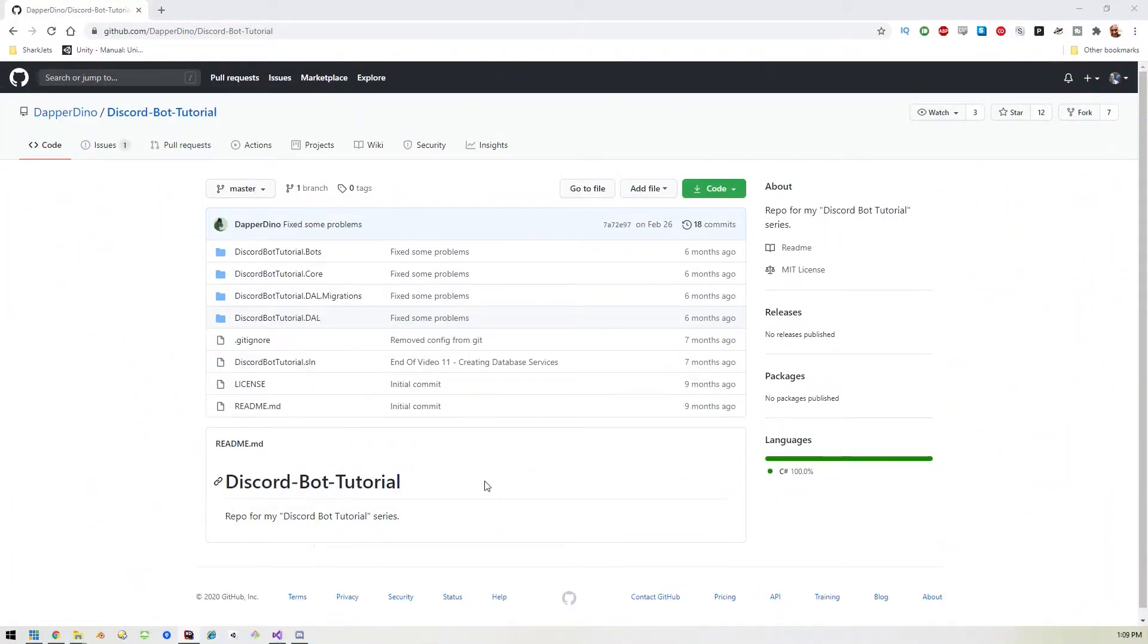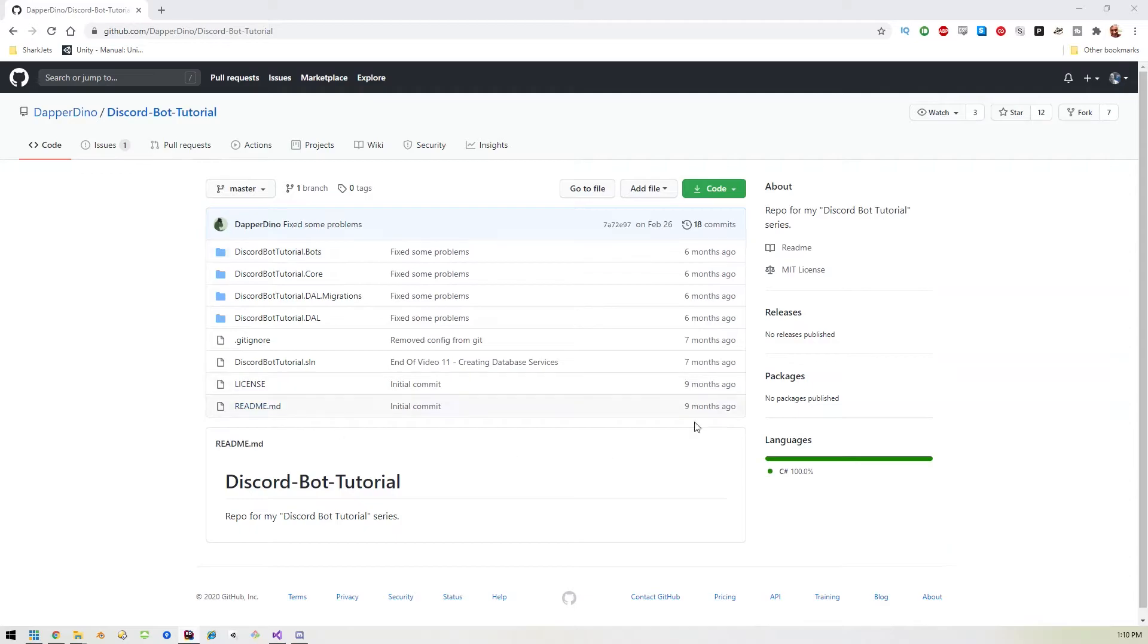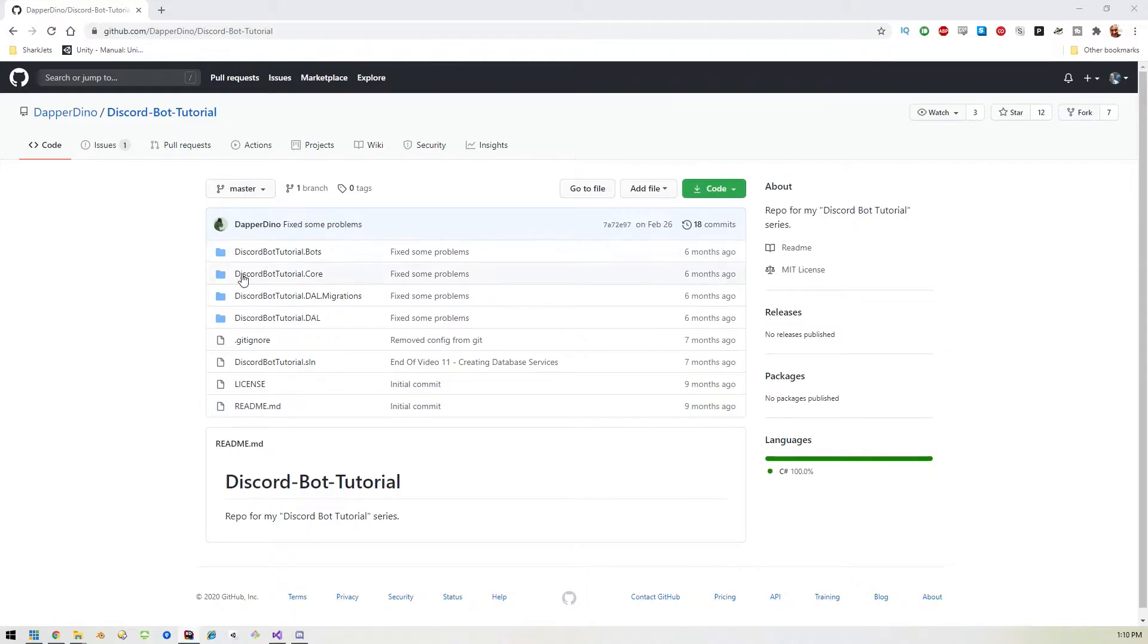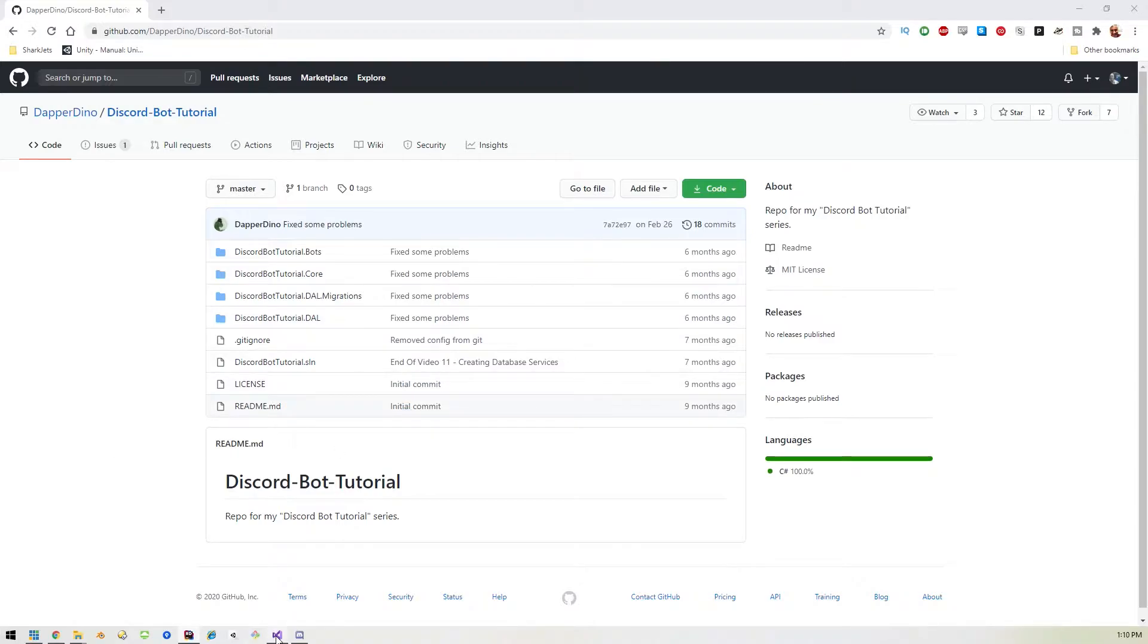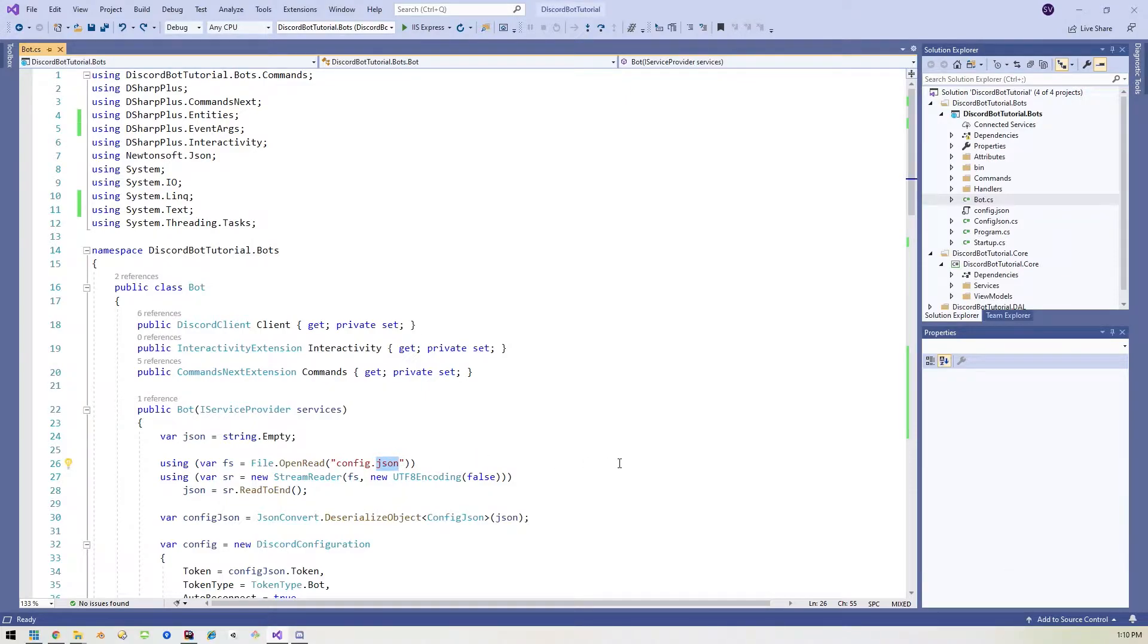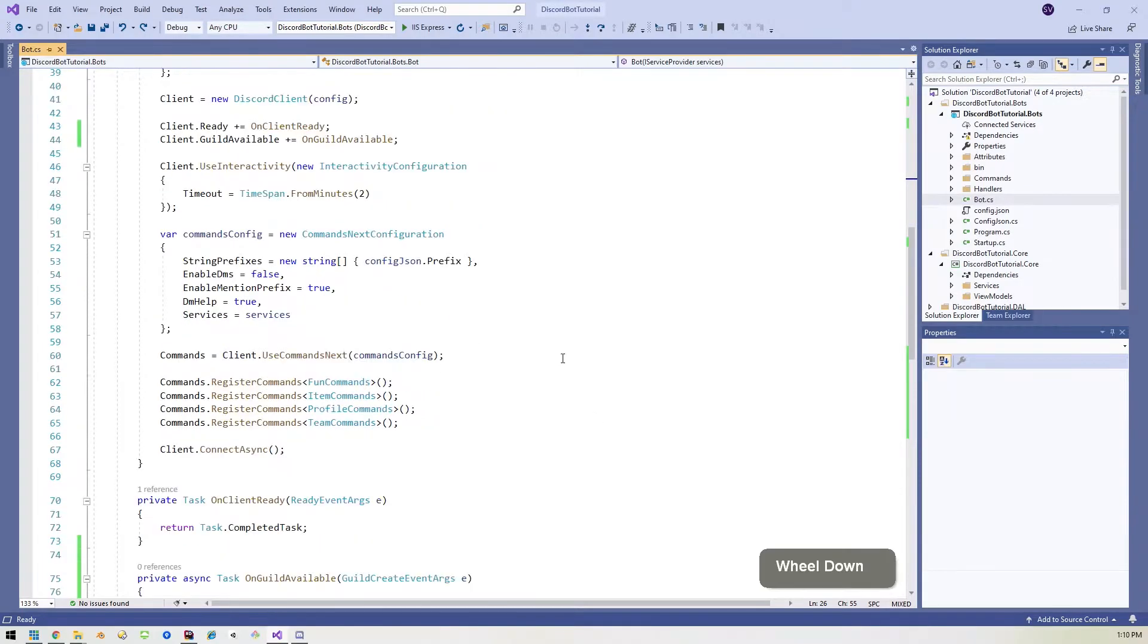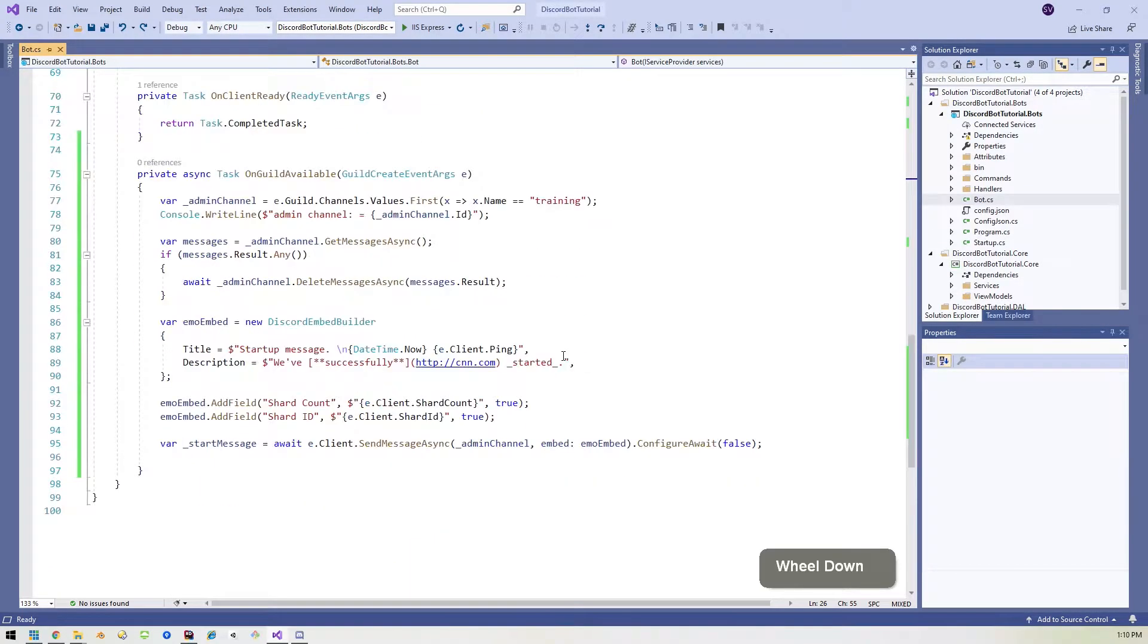All right, just to prove there's nothing up my sleeve, I have downloaded Dapper Dino's Discord bot tutorial from GitHub and I'm going to be using that as the base to this video. So if you don't have a working bot, feel free to download this one and follow along. So in Visual Studio, like I said, I downloaded that code. The only change I've made is I've of course updated the config.json file to use my token and prefix.